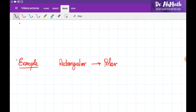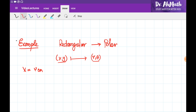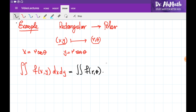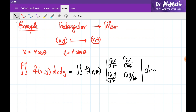For example, let's change the coordinate system from rectangular to polar, going from x, y to r and theta. We know that x equals r cosine theta and y equals r sine theta. The double integral of f(x, y) with respect to x and y equals the double integral with respect to r and theta multiplied by the Jacobian. The Jacobian is obtained by taking the partial derivative of x with respect to r, the partial derivative of x with respect to theta, the partial derivative of y with respect to r, and the partial derivative of y with respect to theta.